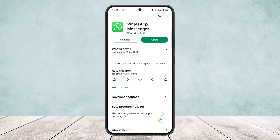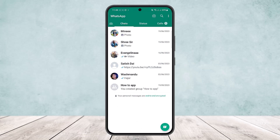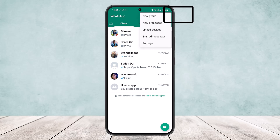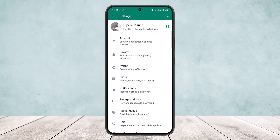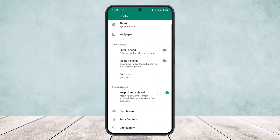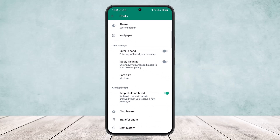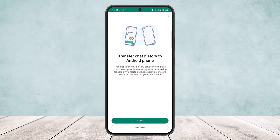All you have to do is on your iPhone open up WhatsApp and you'll get an interface like this. Simply tap on the three dots that you'll find at the top right corner of your screen and then head into Settings. Once on Settings, head into the fourth option which is Chat.